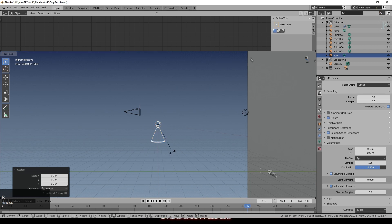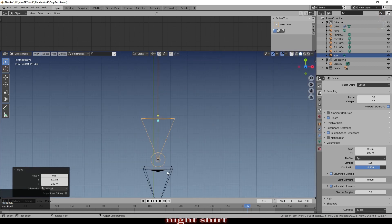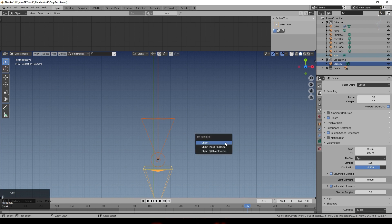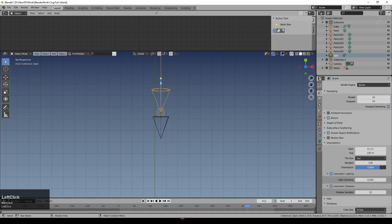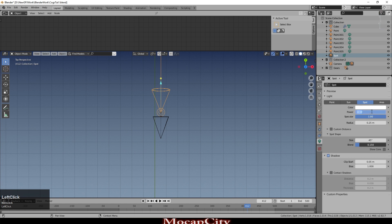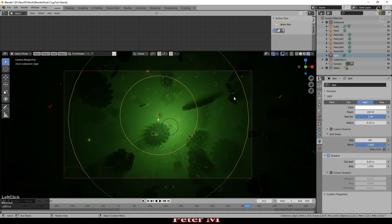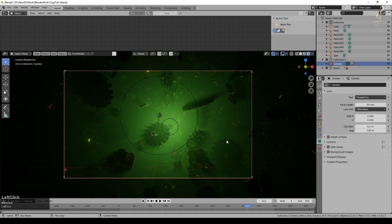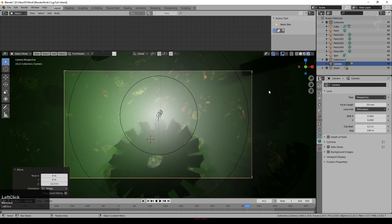Bring the spotlight out, scale it down, rotate X 90 degrees to roughly line it up with the camera. Select the camera as well with Shift+Ctrl+P, set Object as parent — now when the camera moves the lamp moves with it. For the lamp settings: 100 watts, roughly white, spot size 80 degrees, blend to 1 for a softer cone edge. In rendered view, moving the camera now illuminates the mist too.